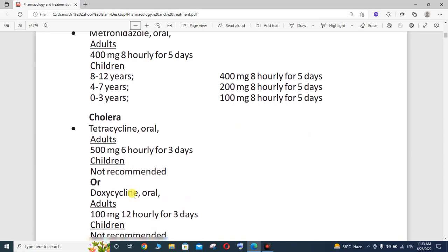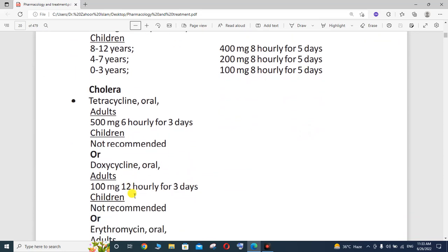For cholera, which is also a bacterial infection caused by Vibrio cholerae, the treatment options include tetracycline orally — adults can take 500 mg every 6 hours for 3 days, though it is not recommended for children. Alternatively, doxycycline oral can be given as 100 mg every 12 hours for 3 days, and again it is not recommended for children.